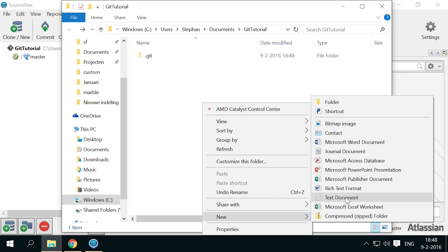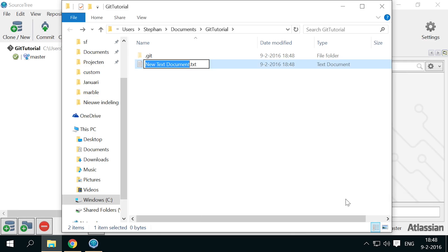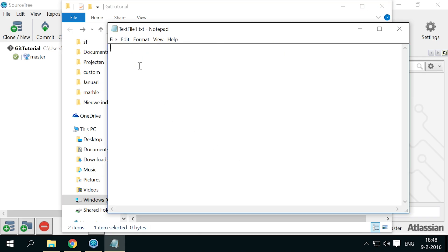Create a file, give it any name you like, I'm going for text file 1. And put some text in it. Save the file.